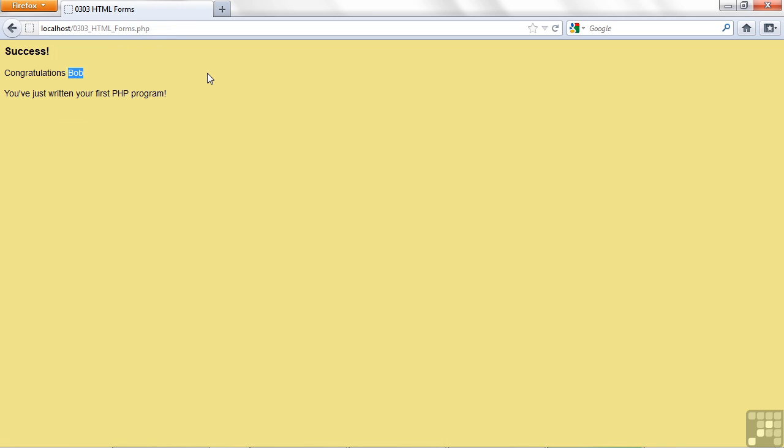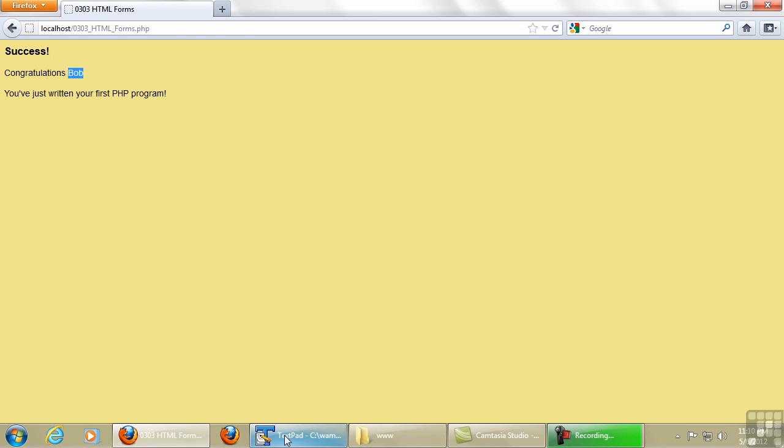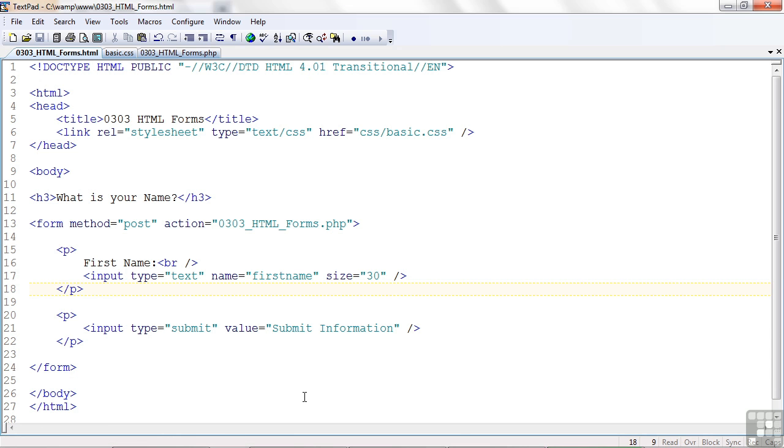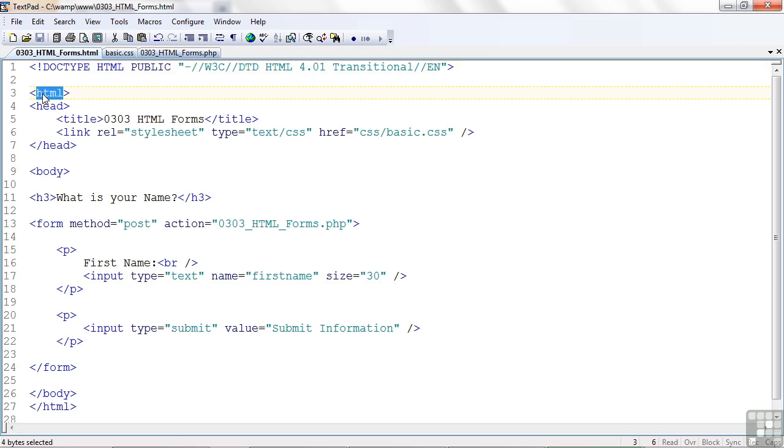So our PHP program is using the information that was entered by the user. Let's go ahead and look at some code. Here we have the HTML file itself. No PHP code in here whatsoever. So it's a normal page. Doctype, heading, area, body, and so forth.